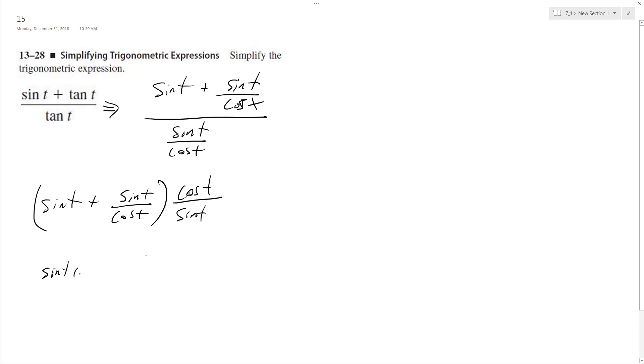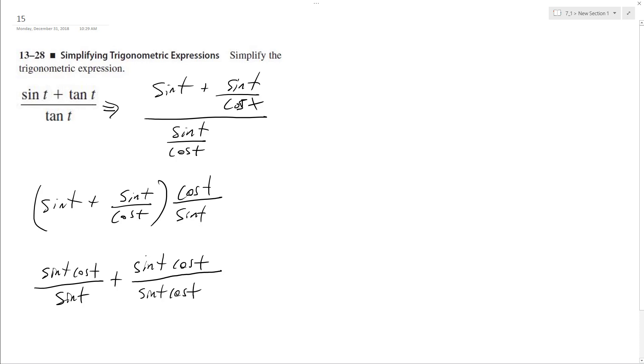Alright, so sine t cosine t over sine t plus sine t cosine t over sine t cosine t. So this cancels out, this becomes one. This sine cancels this out, and we end up with cosine t plus one.